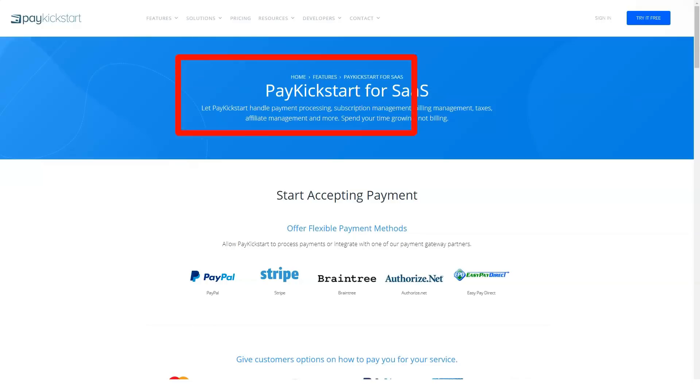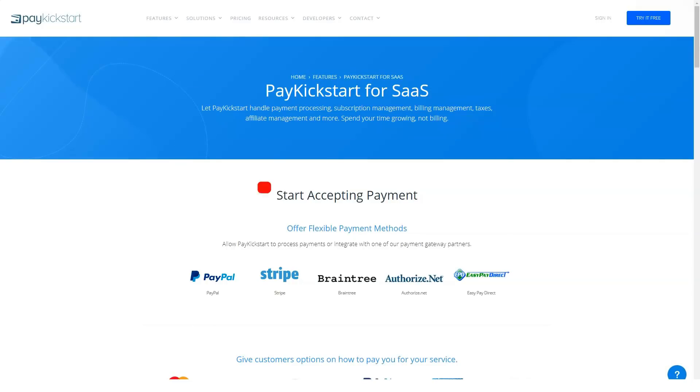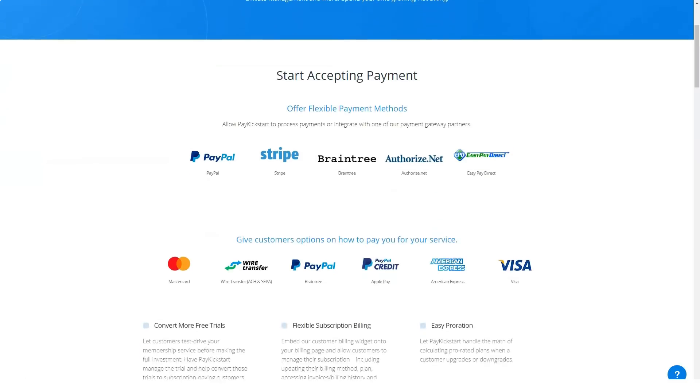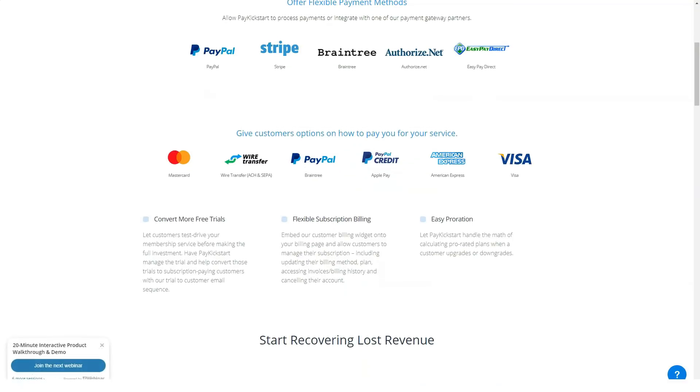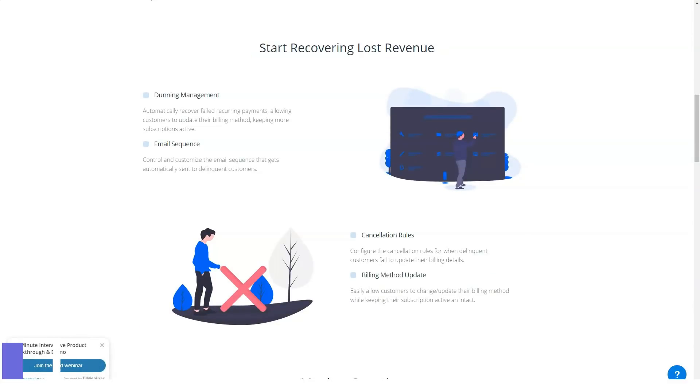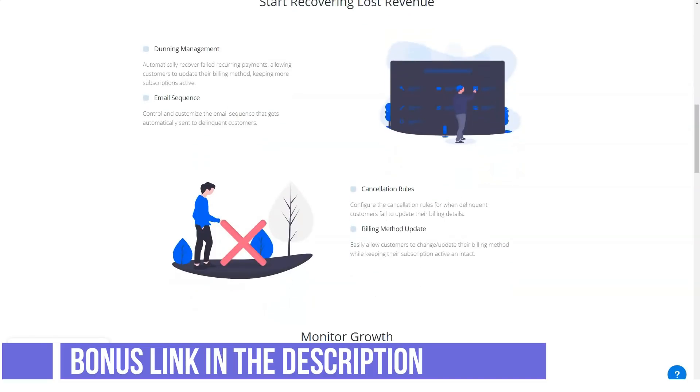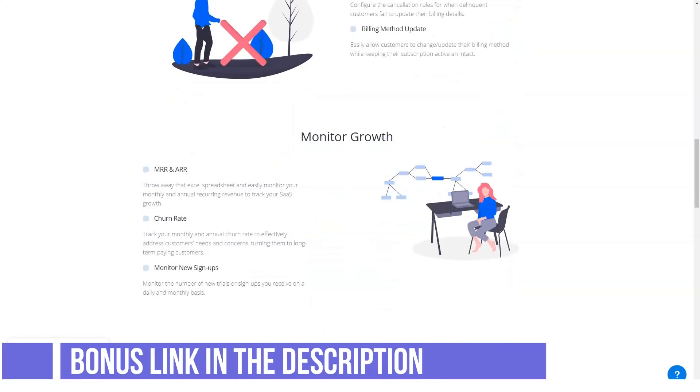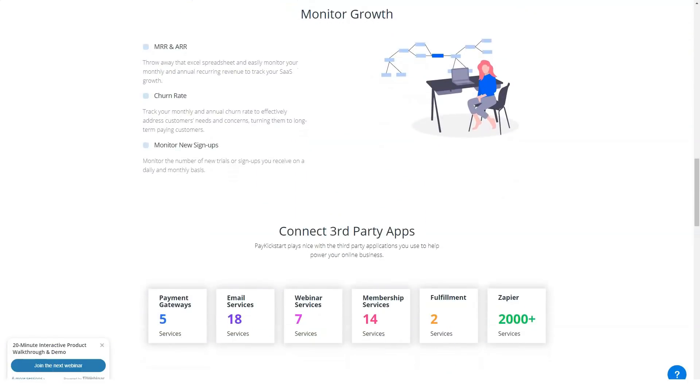Whatever payment gateway you're using, setting up in PayKickstart is a pretty basic process. Each integration has a customized PayKickstart support page walking you through the process and you'll generally have all the core settings squared away in minutes.